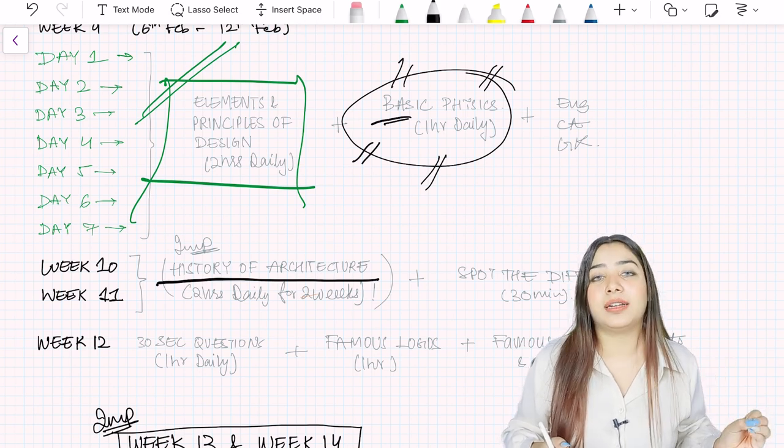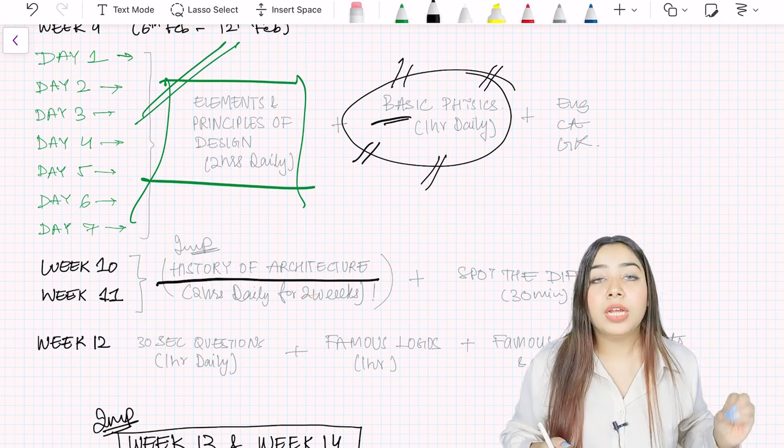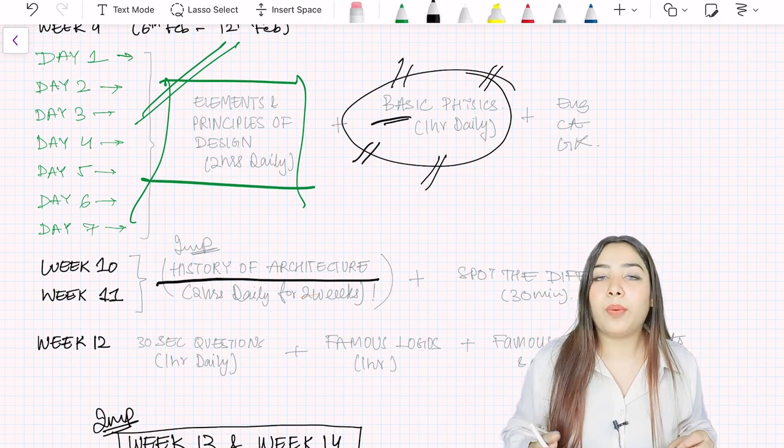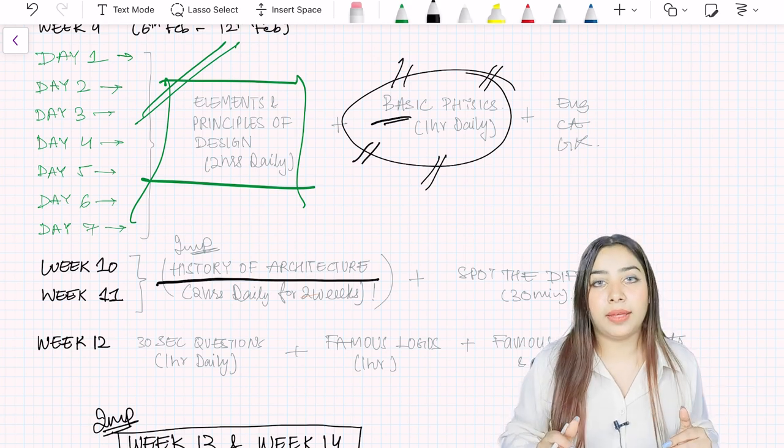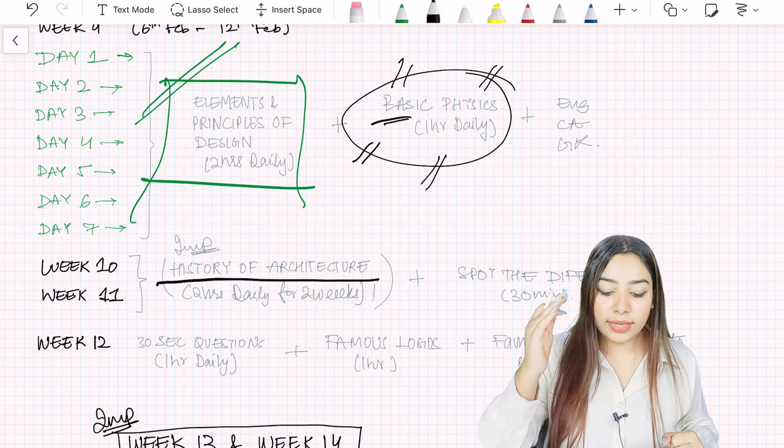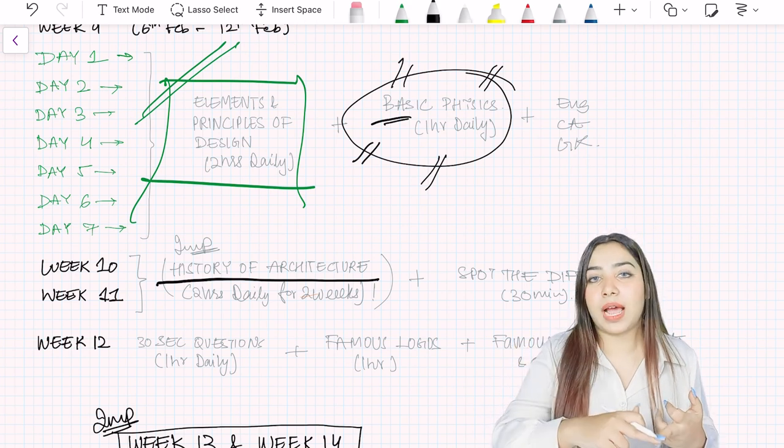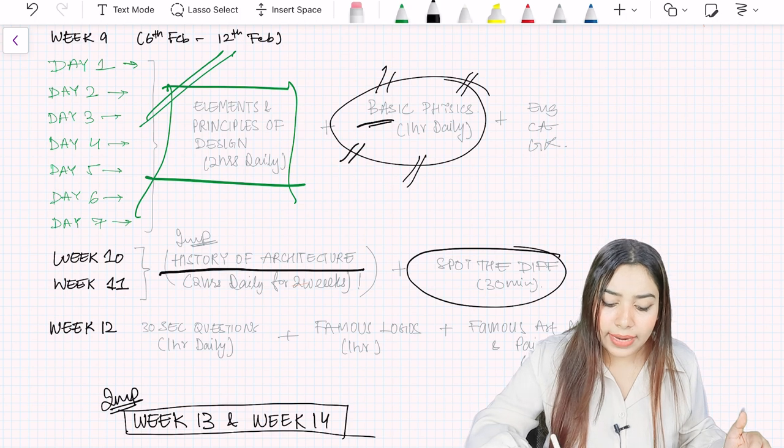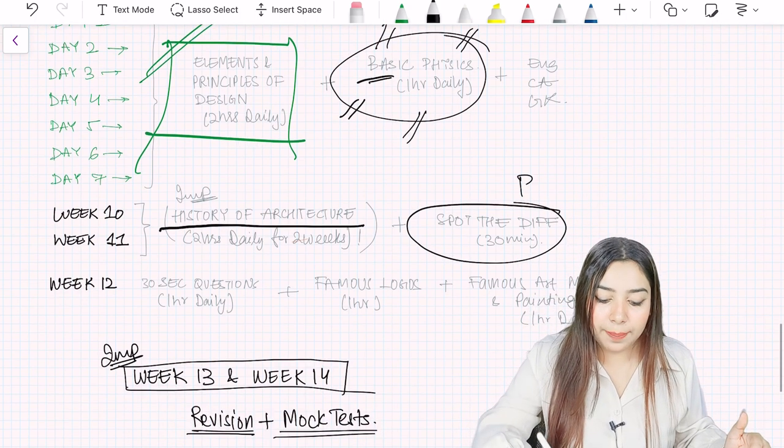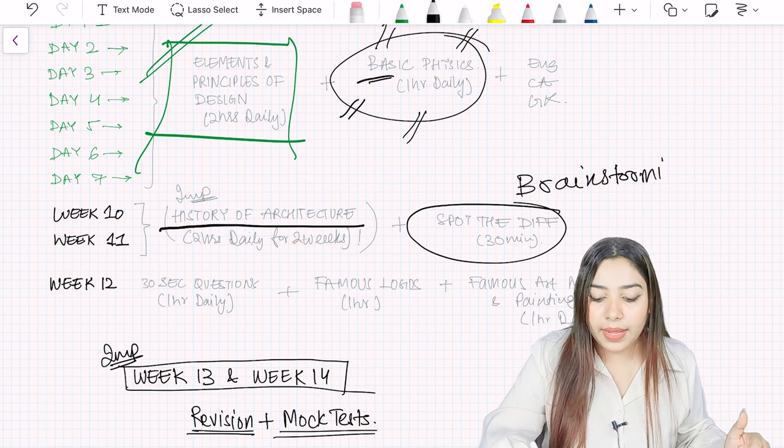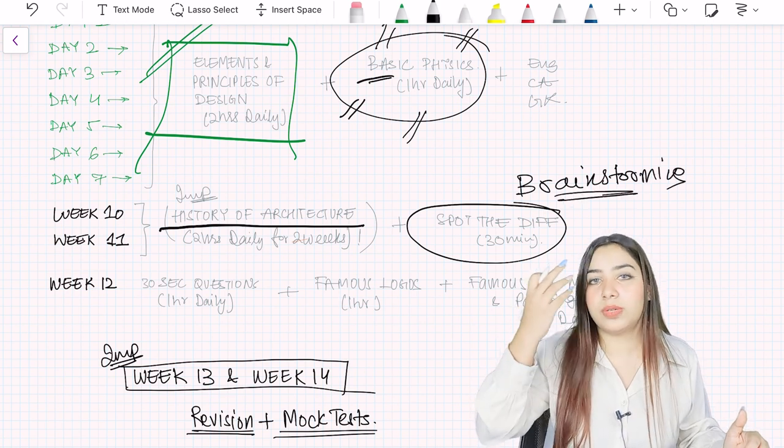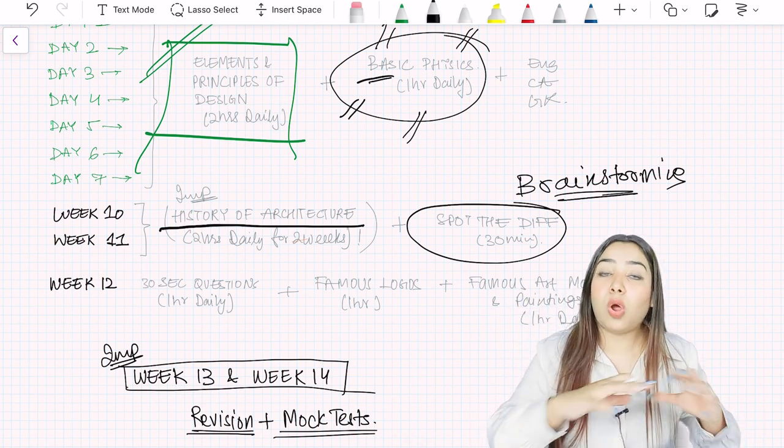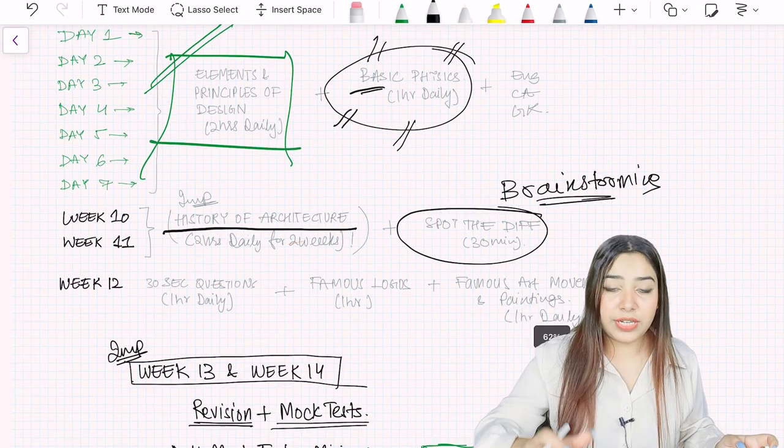And last year there were a lot of questions which came from Buddhist architecture and history of architecture is also important because from this your famous buildings also get covered automatically. At least monuments get covered. That is why it overlaps with famous architects and famous buildings as well. And then again practice spot the differences because this will do brainstorming for you. Your mind will not be closed at the time of exam. NATA is an examination where you can't have a closed mind. Your mind should be running. You should have had a lot of practice and brainstorming to attend the questions.